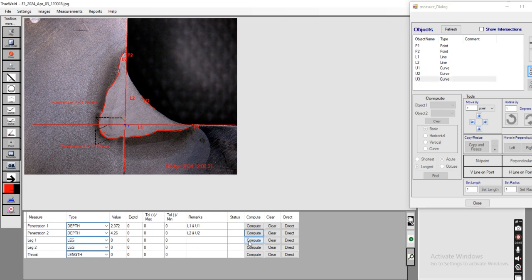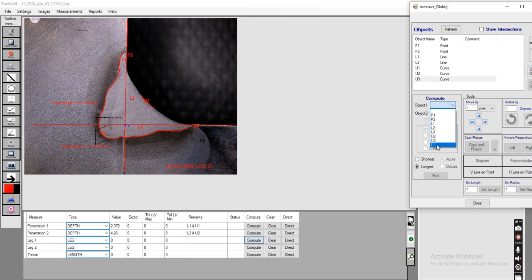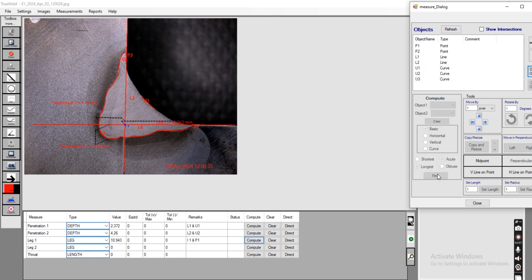Now going to compute the leg value. The leg value uses I1 and P1. Selecting I1 and P1 and clicking Find, the Leg 1 value is calculated. The Leg 1 value is 10.94.